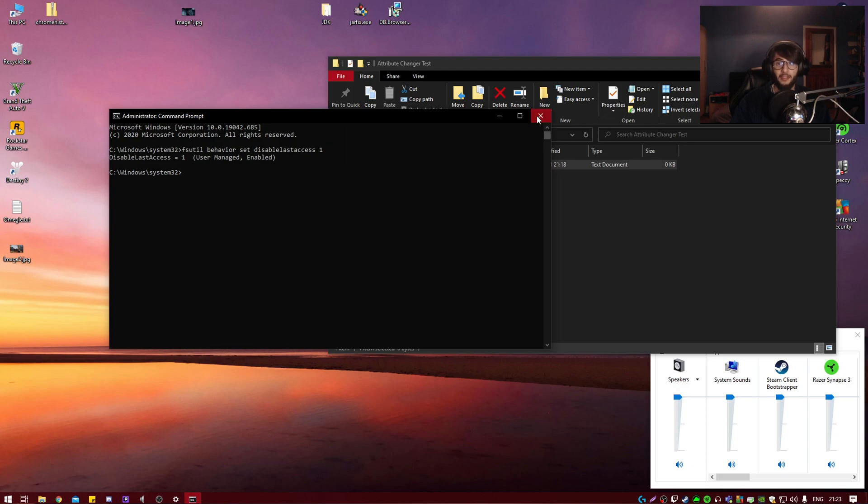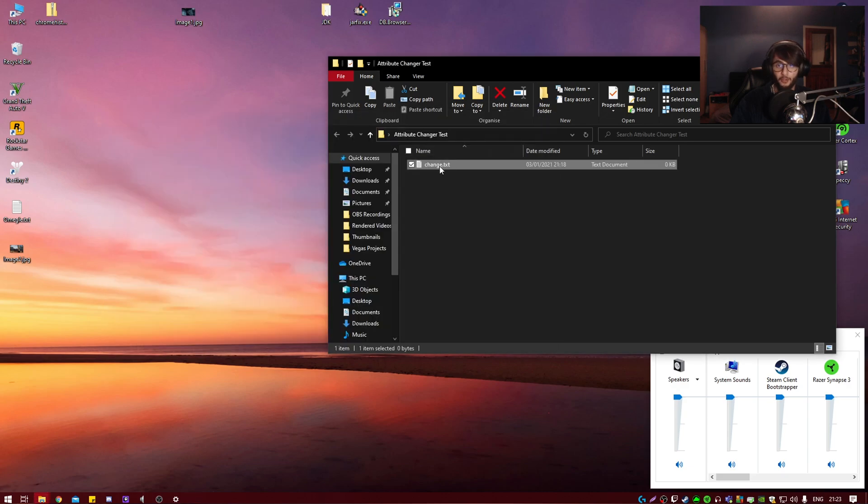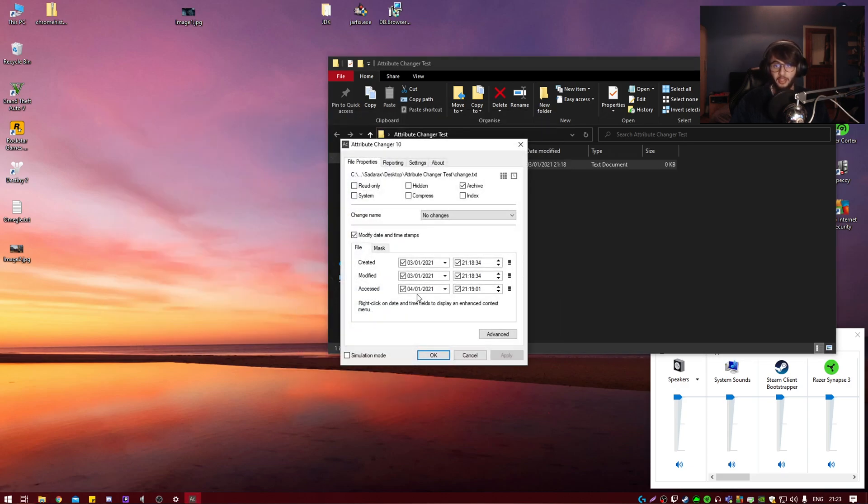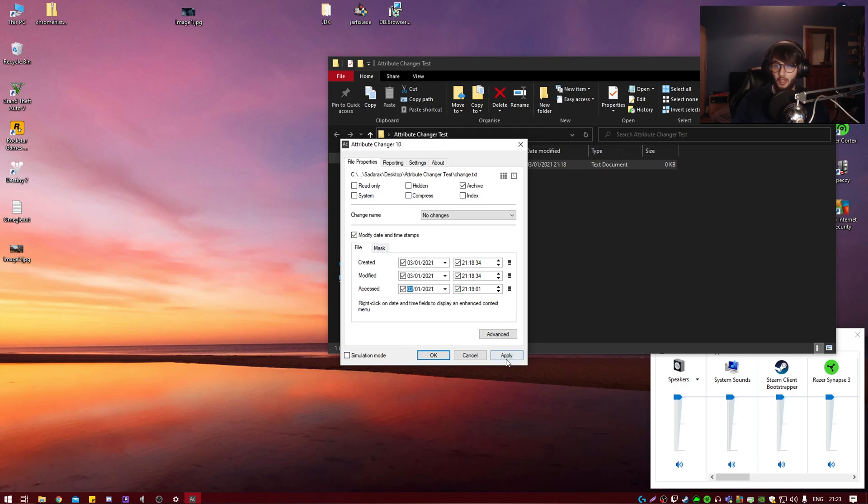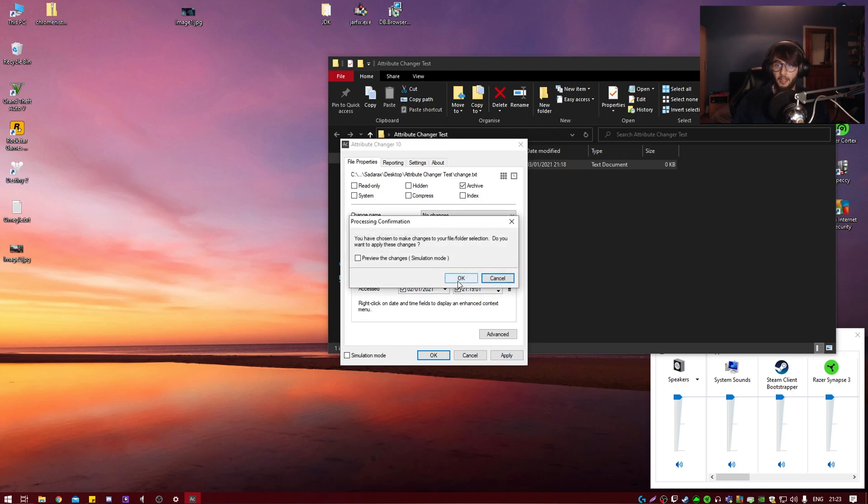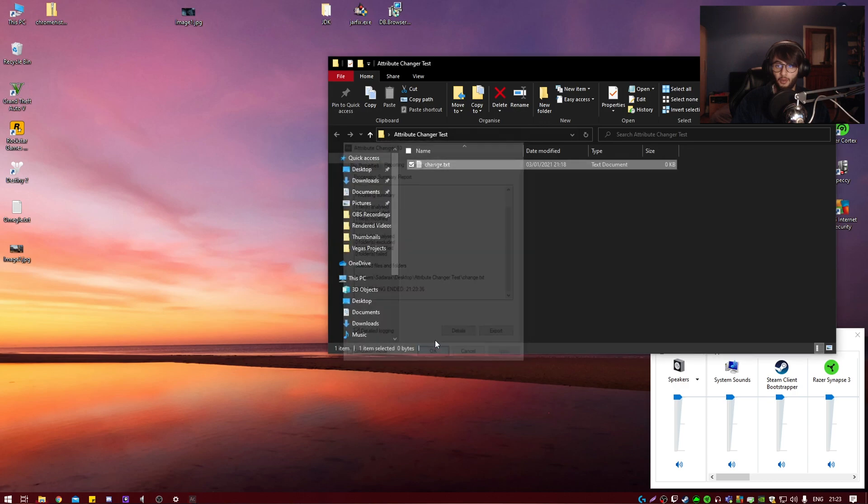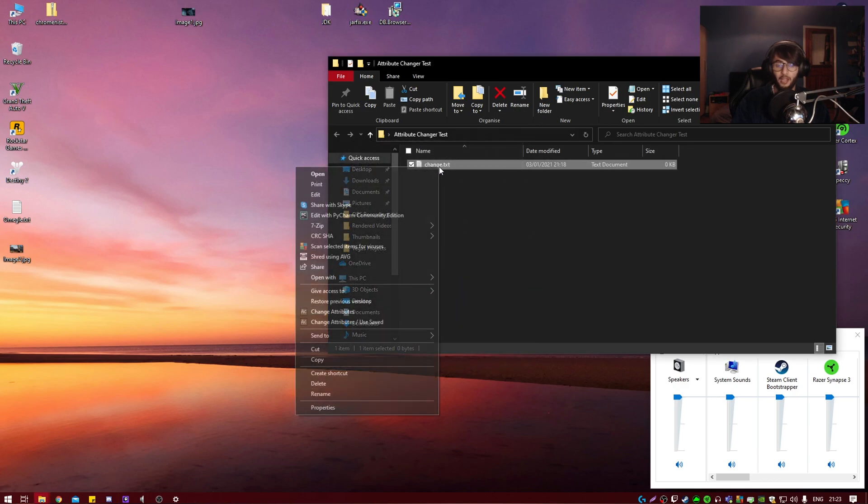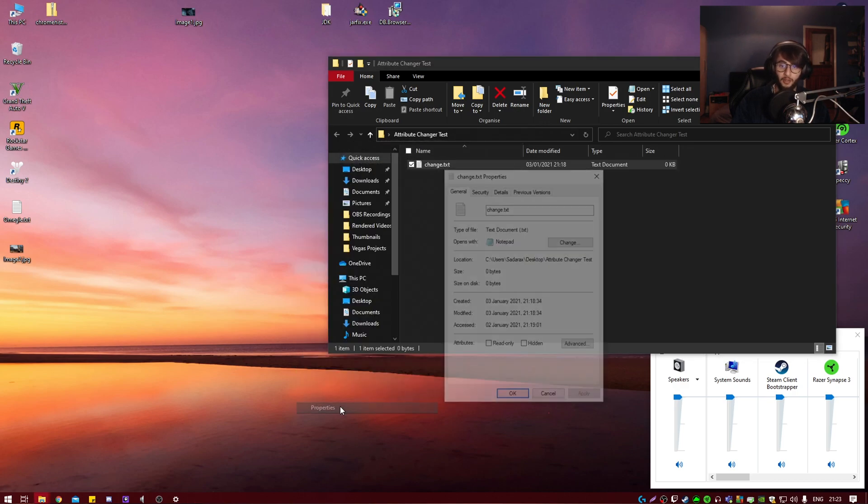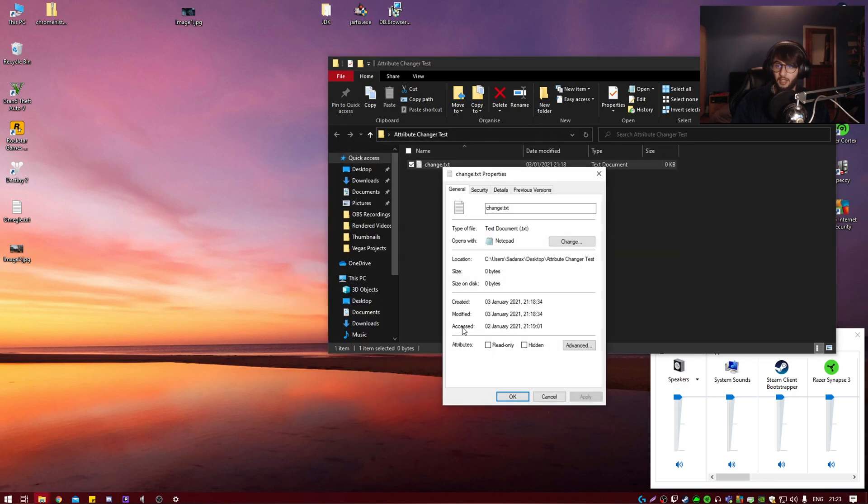And now if you go ahead and change the last access date to 3 or 2, apply, yes, okay. And you check the file access date, it is indeed 2 and it's what we changed it to. So it works.